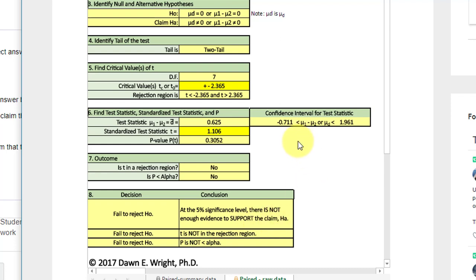I might also mention that this calculator will give you the confidence interval for the test statistic. Hope this helps.